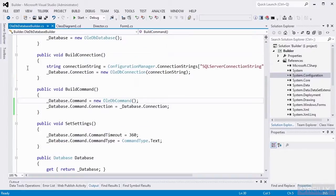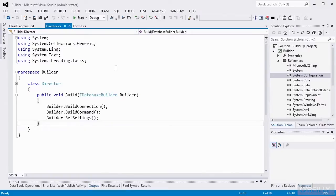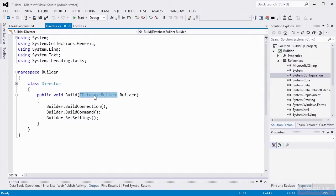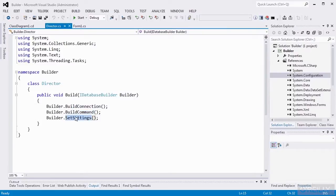The important thing with the builders is they've laid out the methods for construction of the object. Now we have our director class. The director class has one simple method called build. We're going to pass in an IDatabaseBuilder — note that we're typing the parameter using the interface as opposed to specific SQL Server or OleDB builders. When we call build on that builder object, we're going to build the connection first, then the command, and then set the settings. This is the class that will isolate the application code from multi-step object creation.